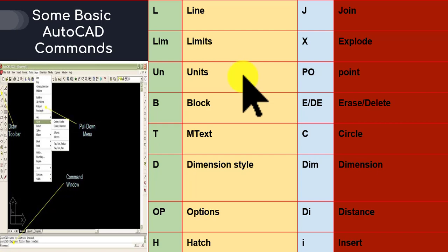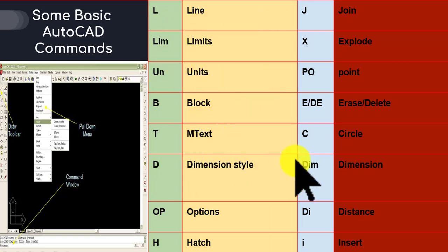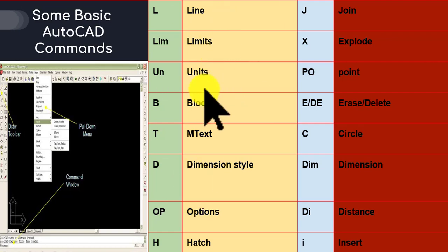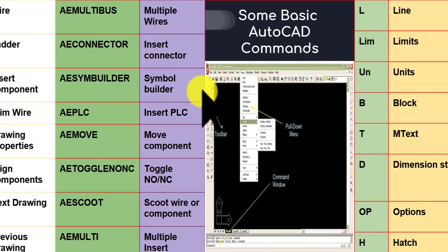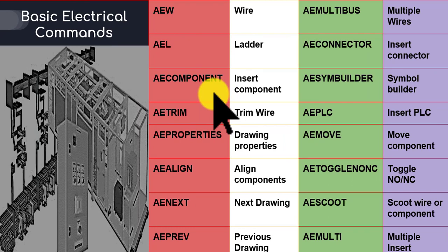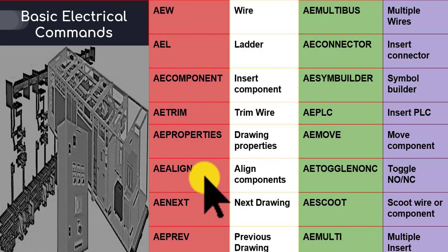You have to remember these commands, because we will not be going in much depth about them. These are just general AutoCAD commands like line, limits, and units. Those are the AutoCAD Electrical commands, and that is what most of our lectures will deal with — these commands and electrical components.